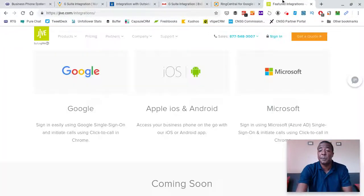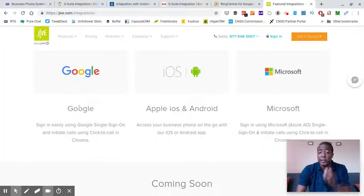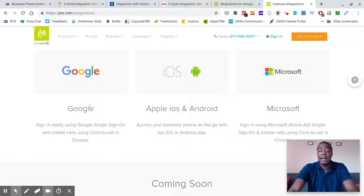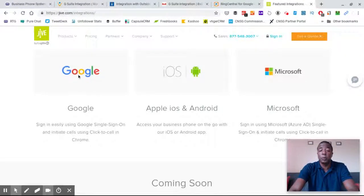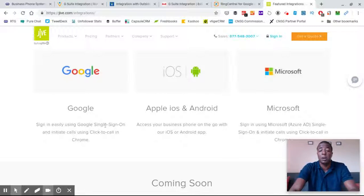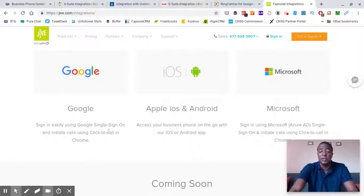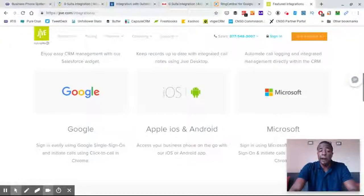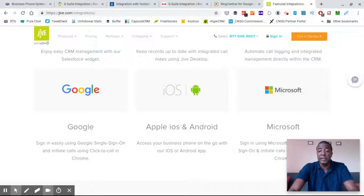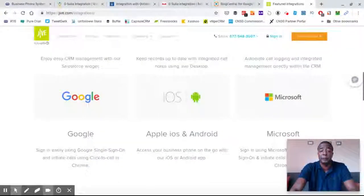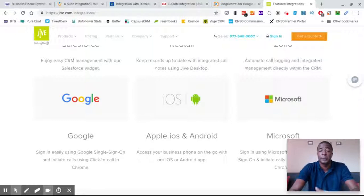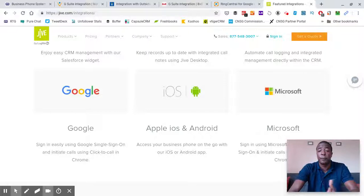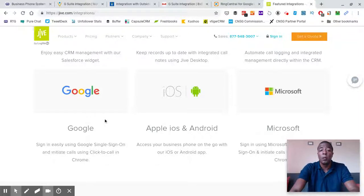And then last but not least, Jive Communications. Unfortunately, they don't have a lot of information on their website for how exactly they integrate with Google and with G Suite applications. It does say that they have click-to-call, which again Vonage and other companies call it click-to-dial, but click-to-call, same thing. Google single sign-on, I'm not exactly sure what that is, but you'd have to research that a little bit more. But I know for a fact from the research that we've done and from what we've seen from installations that Jive Communications VoIP phone systems does have some sort of decent integration with G Suite.